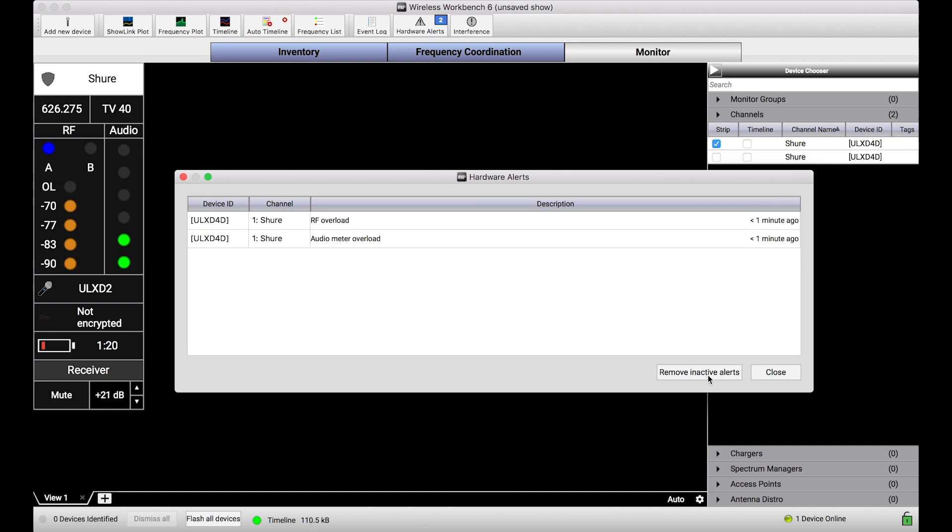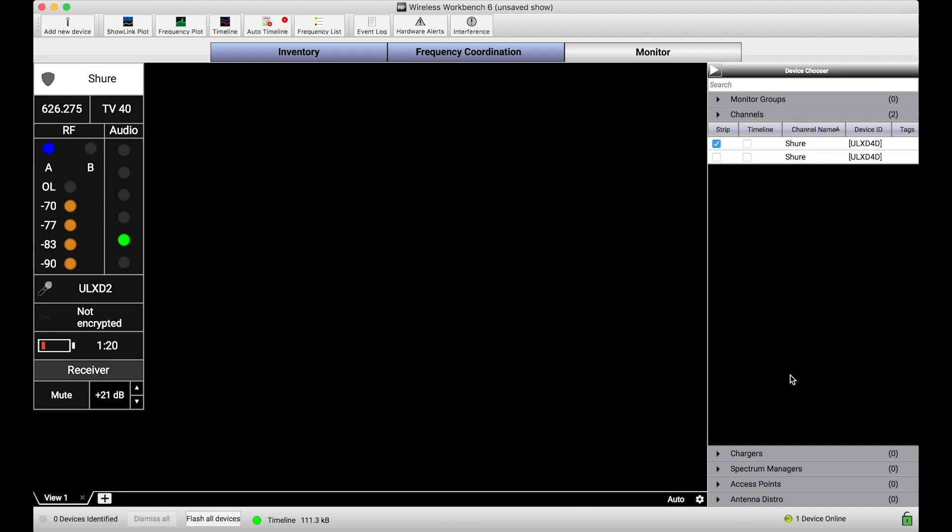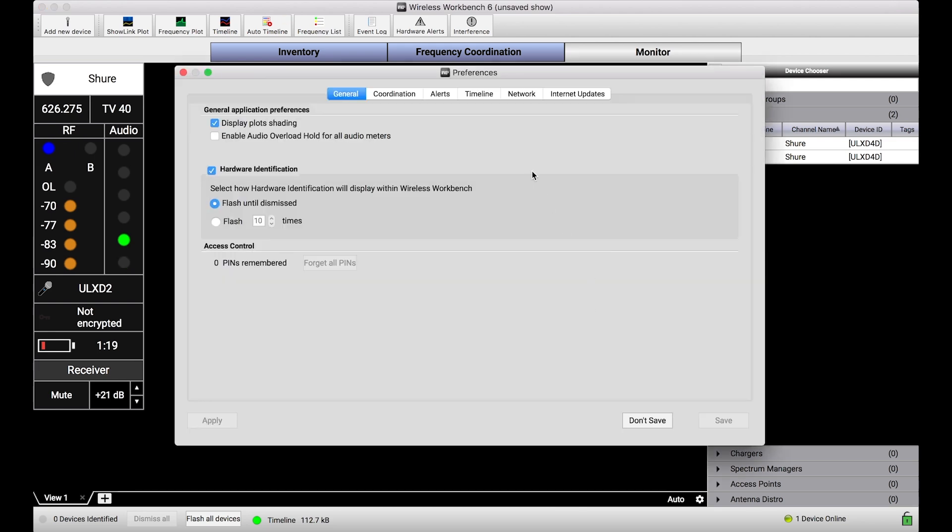So right now what I'll do is I'll just remove these inactive alerts, clearing this dialogue, and I want to go into preferences to show you exactly how these alerts are working, what events they're listening to, and how you can configure that dialogue.